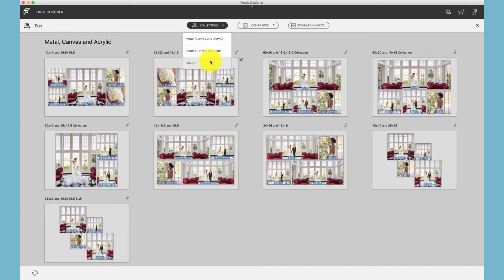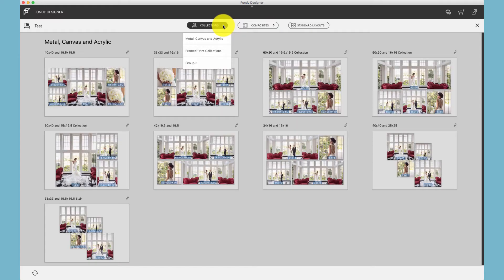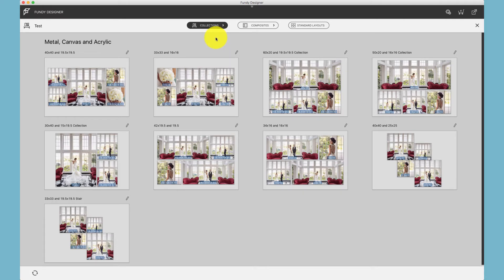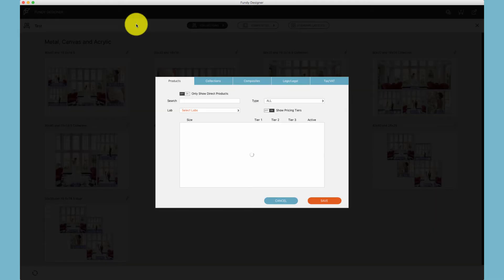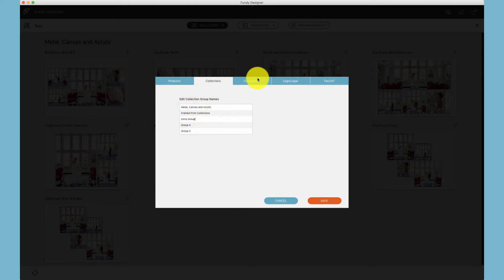Additionally you have group three, four, and five. Collections will only show up if you've saved a collection into that group, so group four and five will not show up because I haven't saved a collection to it. Same with composites. For convenience sake we've given you the ability to name these collection groups under the orders tab product pricing. The second tab in, we have the name of the collections. Simply type the name of that group and you can rename that.